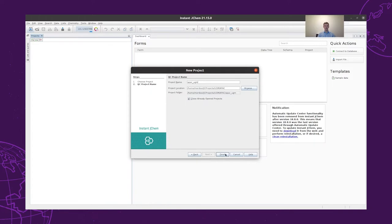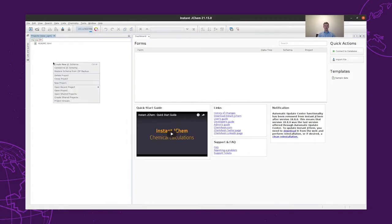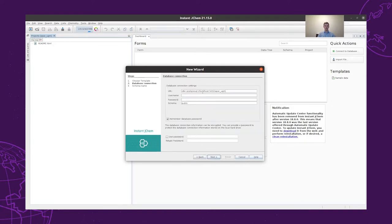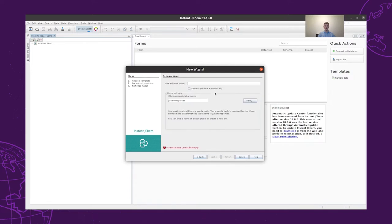In this project, we need to define a new IGC schema in our database. This database can be a local Derby, Microsoft SQL, MySQL, Oracle, or PostgreSQL database. In our case, we will use a PostgreSQL and connect to it with our username and password combination. To start the project, we need an already existing PostgreSQL database that we will connect to.